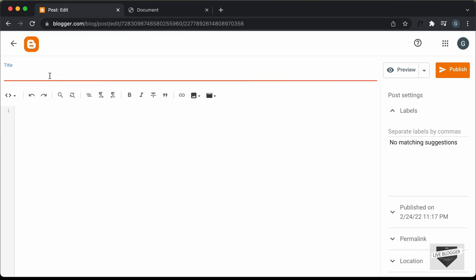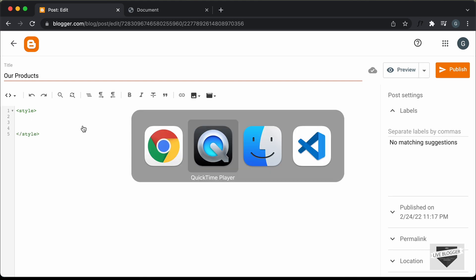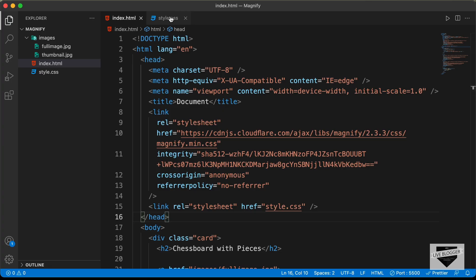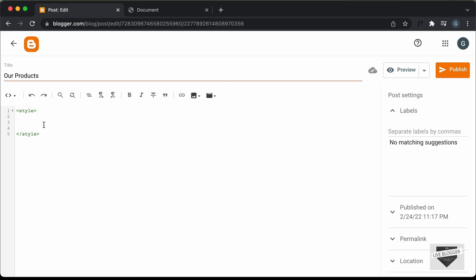For the title, I'll just type "Our Products." The first thing you have to do is go into the HTML view — click on this button and click on HTML view. Now, here you can copy and paste the HTML, the CSS, and the JavaScript. The first thing we will do is copy the CSS, so I'll create a style tag and close it. Let's go to the source code and the index.html file and copy all the CSS, then paste it inside the style tag.